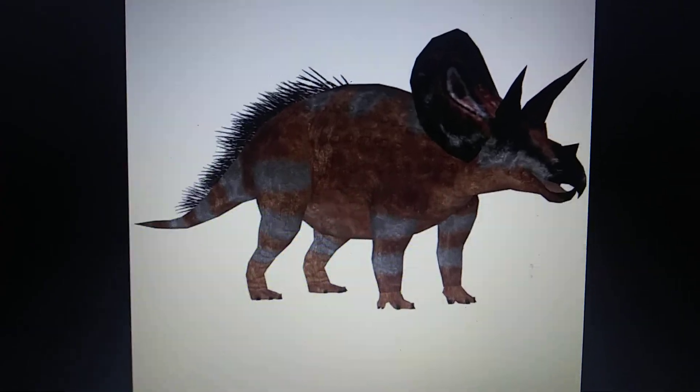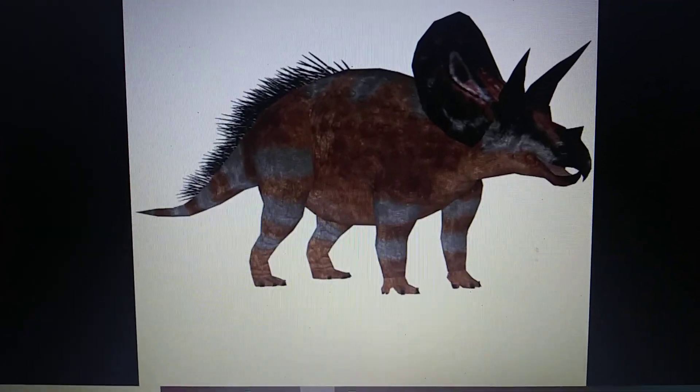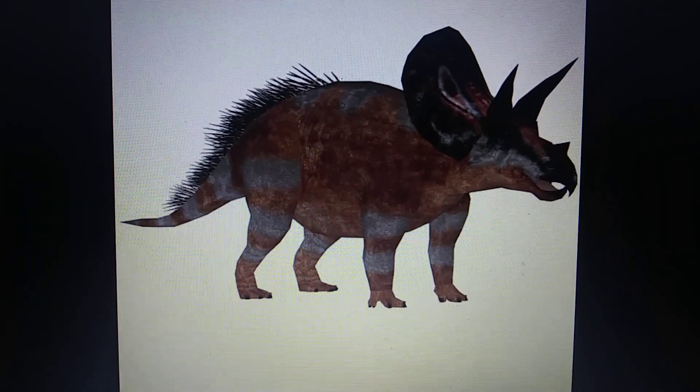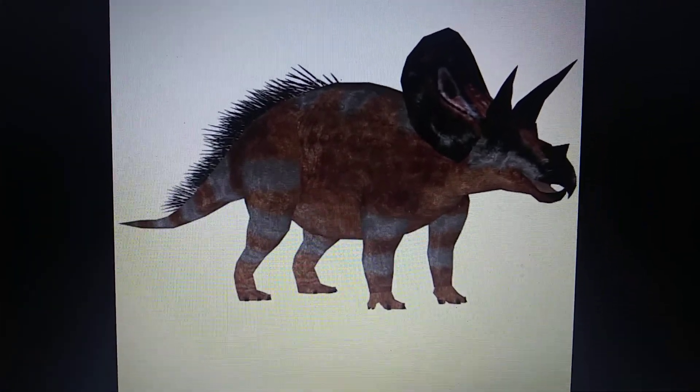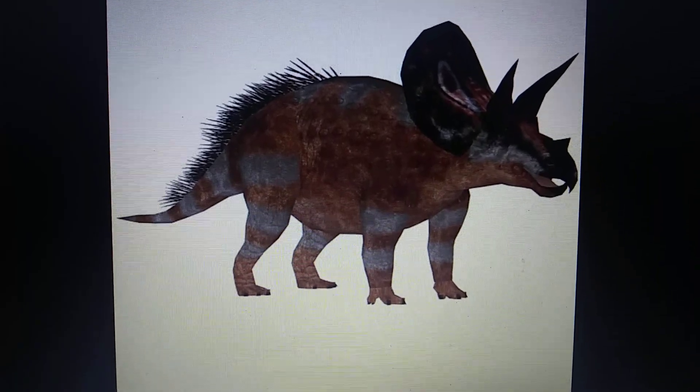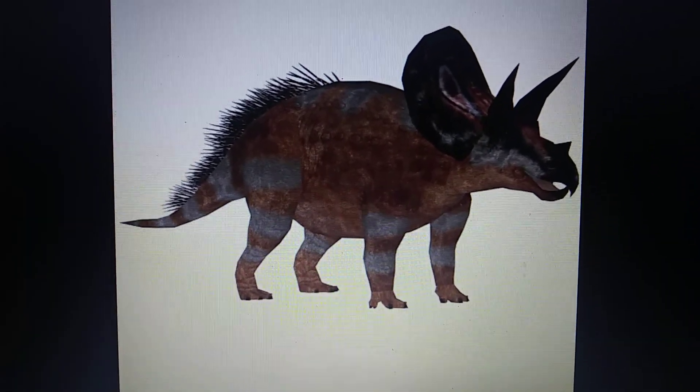And last but not least, Zootaikutu Mod. Torosaurus. Torosaurus, just kidding. Torosaurus appeared in Dino Duel.